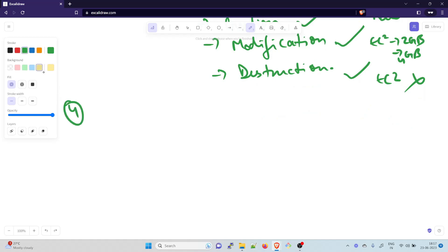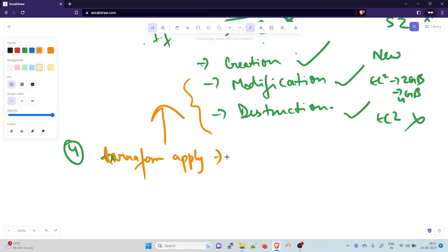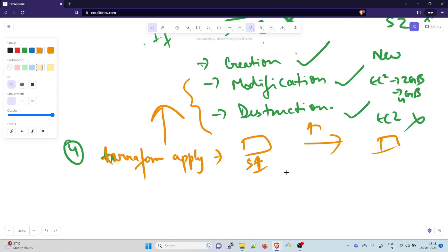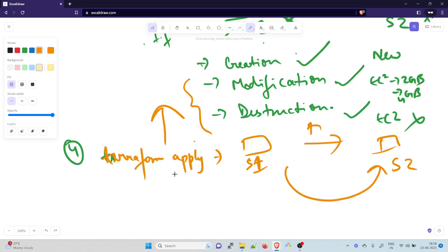The next command is terraform apply. This command executes the actions specified in the execution plan generated by terraform plan. Whatever was planned — created, modified, or destroyed — terraform apply actually executes it. It applies the changes necessary to reach the desired state, creating, updating, or deleting resources as needed.